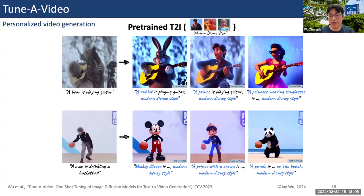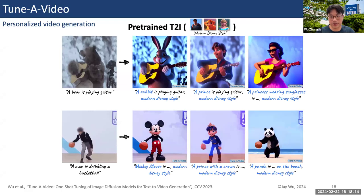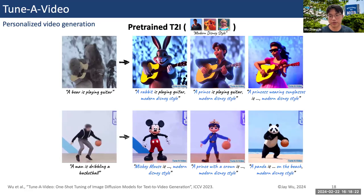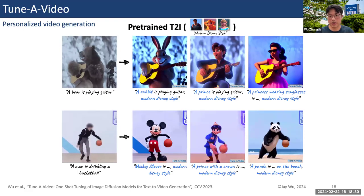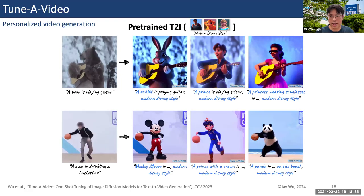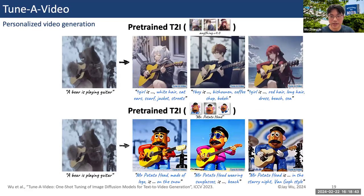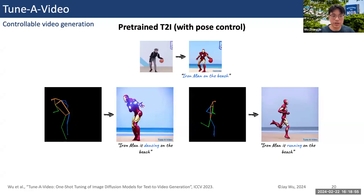Here we show results combining with personalized text-to-image diffusion models like DreamBooth, which takes three to five images as input and returns a personalized T2I model. With this DreamBooth model, we can achieve personalized style — like the Disney style — or personalize on specific subjects like Mr. Potato Head. We can also change the pose of this Iron Man from dribbling a basketball to dancing on the beach or running.